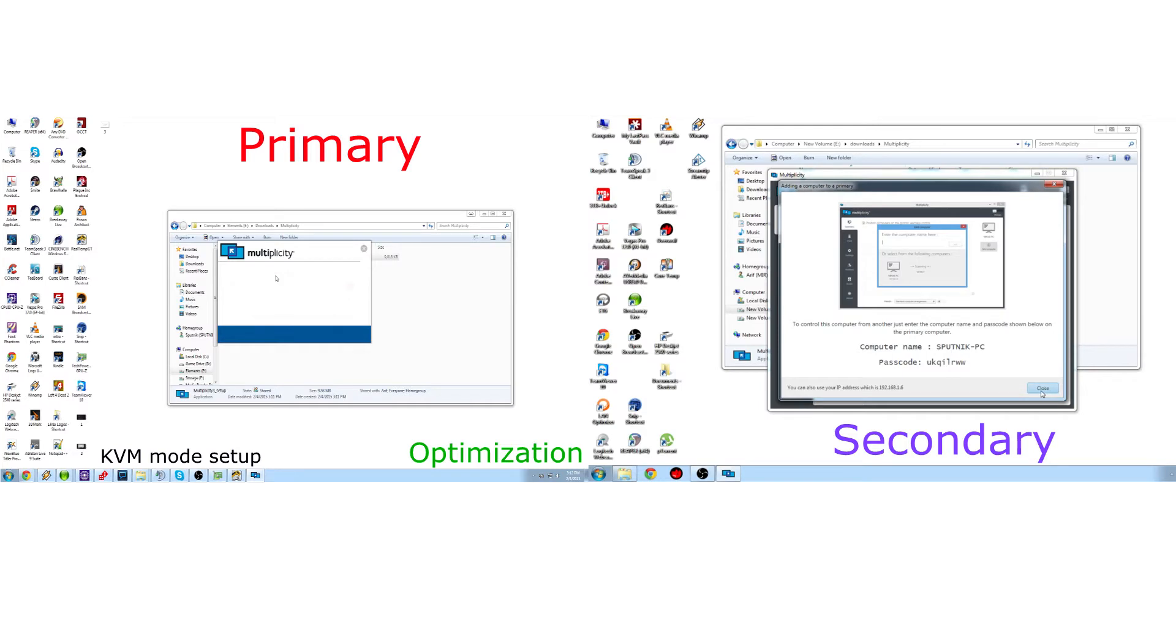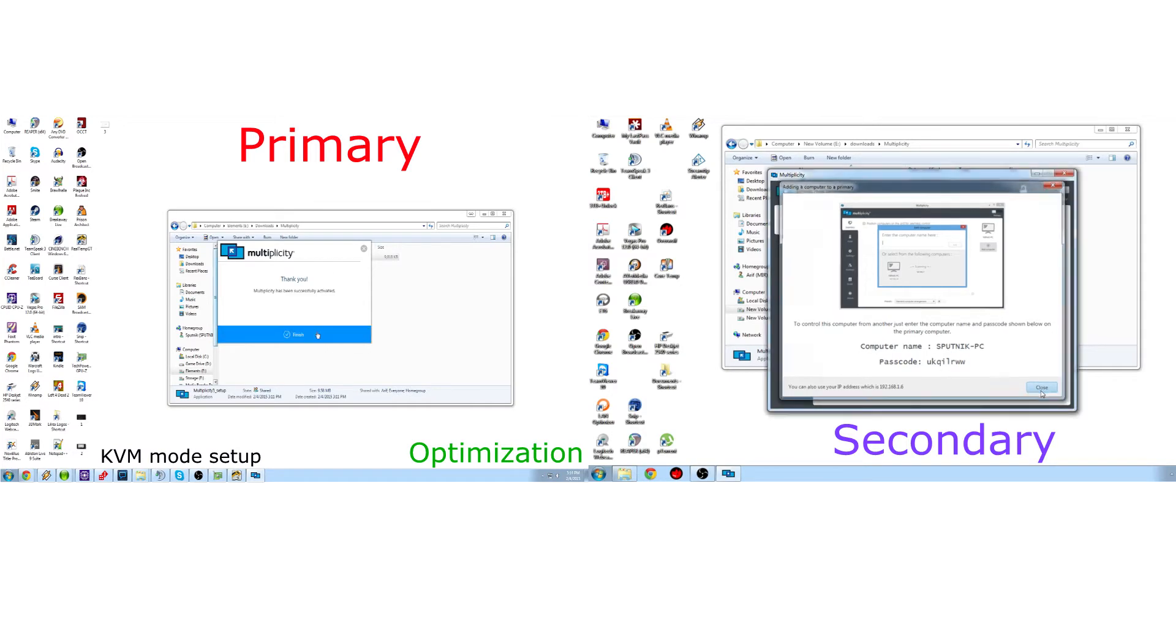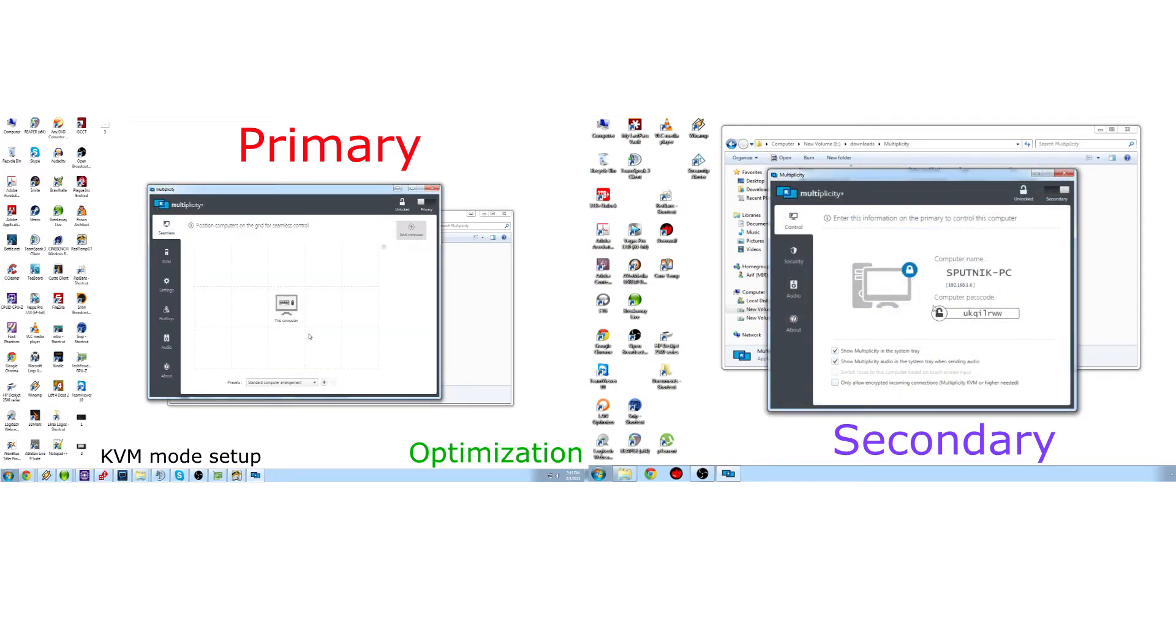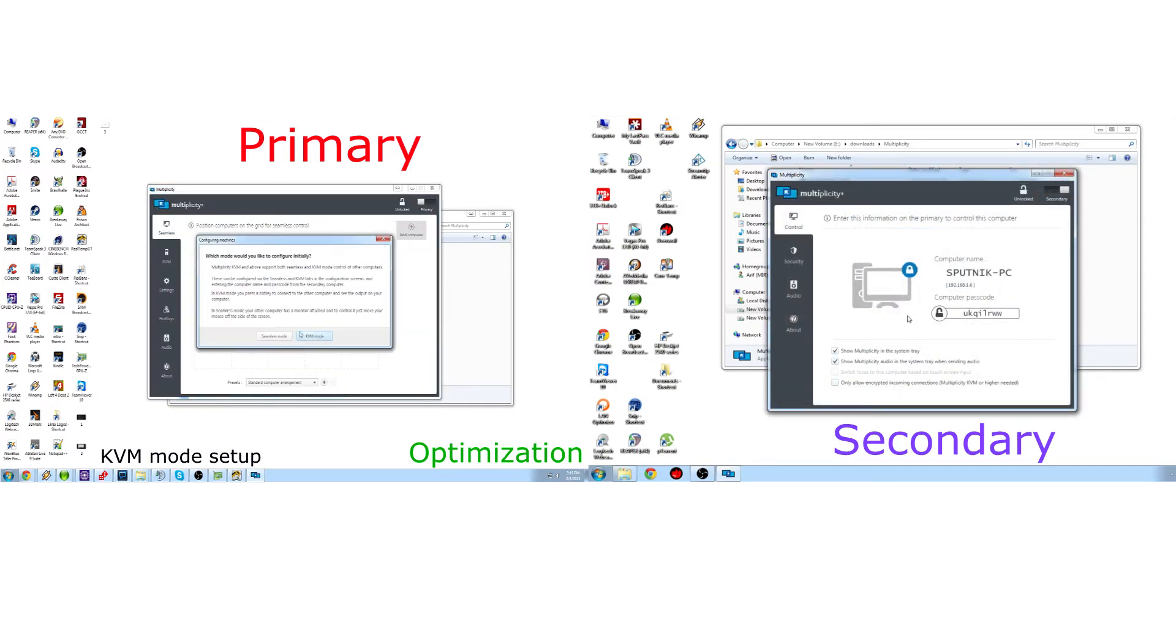Click enter your product key, and I'm not going to show you my number, but you'll enter it in and it'll tell you great.